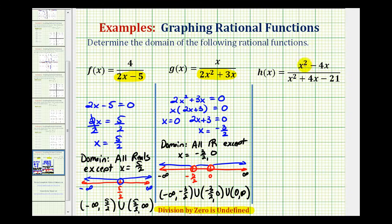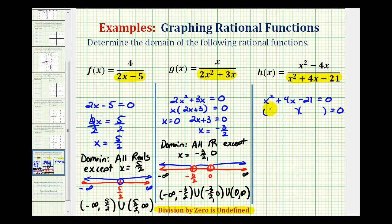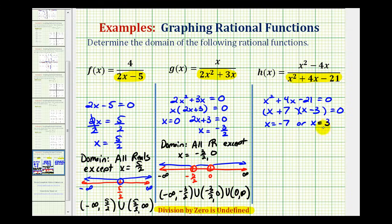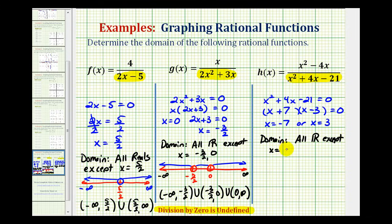For the last example, we take the denominator x squared plus 4x minus 21 equal to zero and solve for x to determine the excluded values. This does factor: the first terms are x and x, and we want factors of negative 21 that add to positive 4, which would be positive 7 and negative 3. So the solutions are x equals negative 7 or x equals positive 3, which means these values make the denominator equal to zero and must be excluded. The domain would be all real numbers except x equals negative 7 and 3.